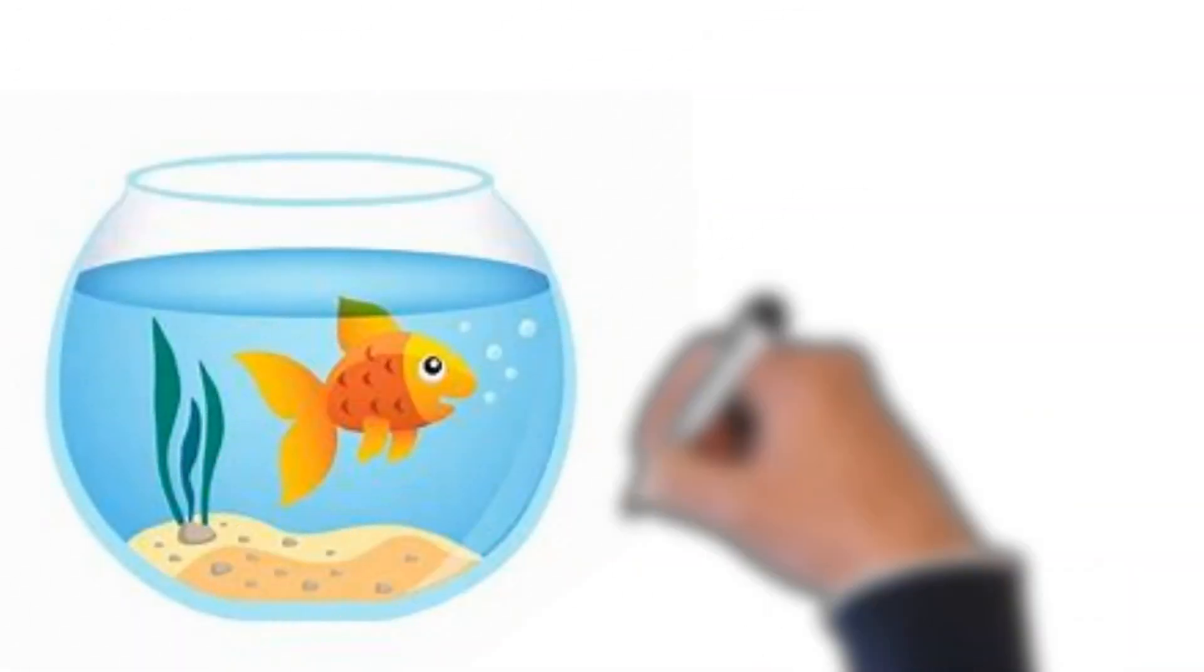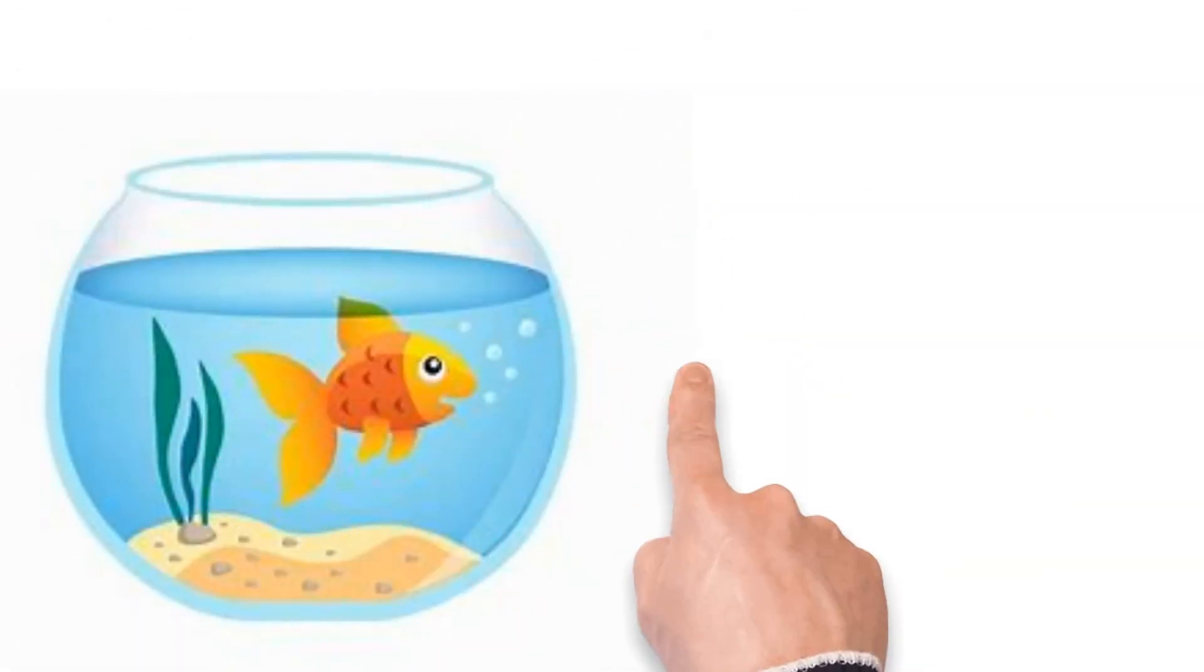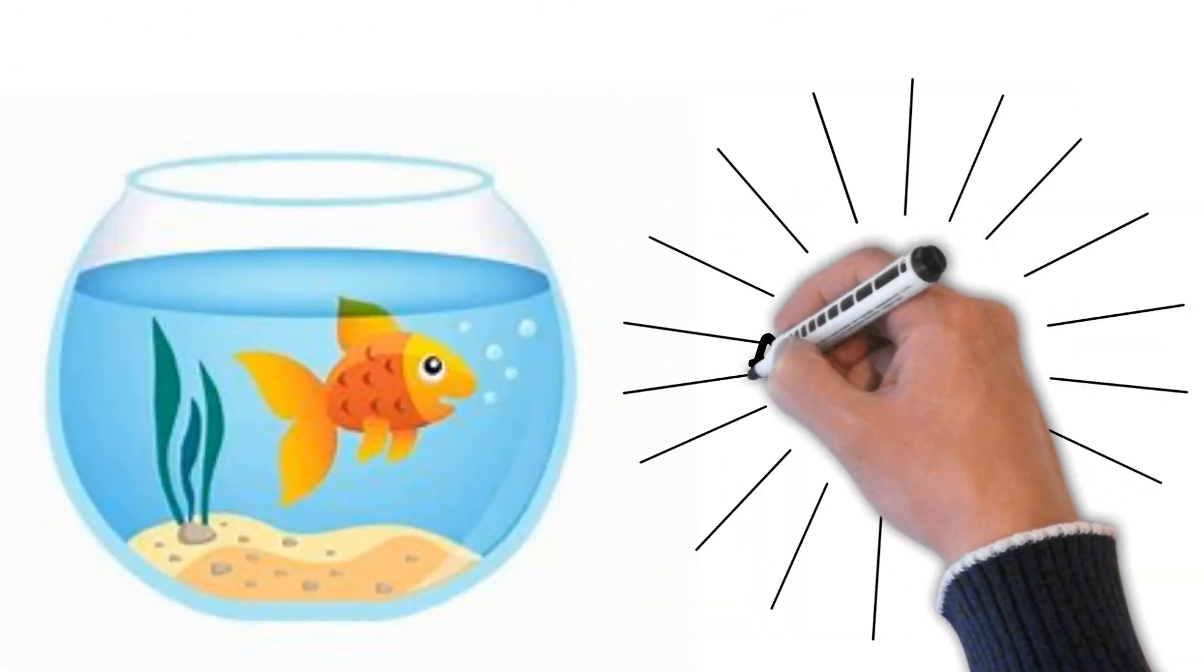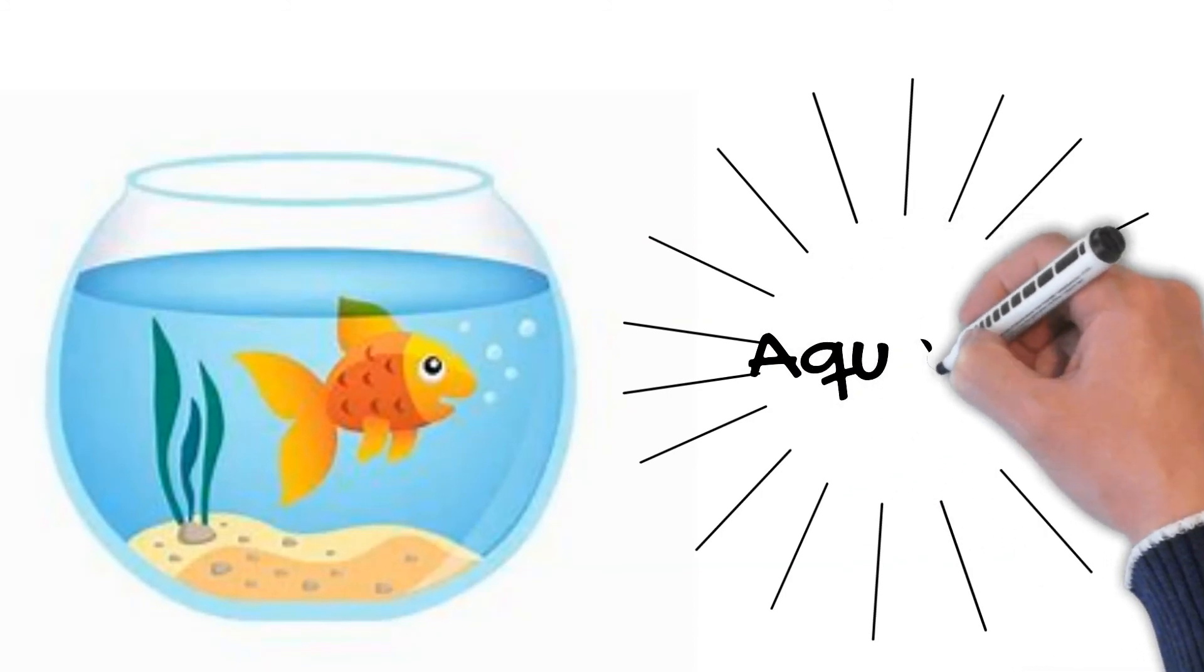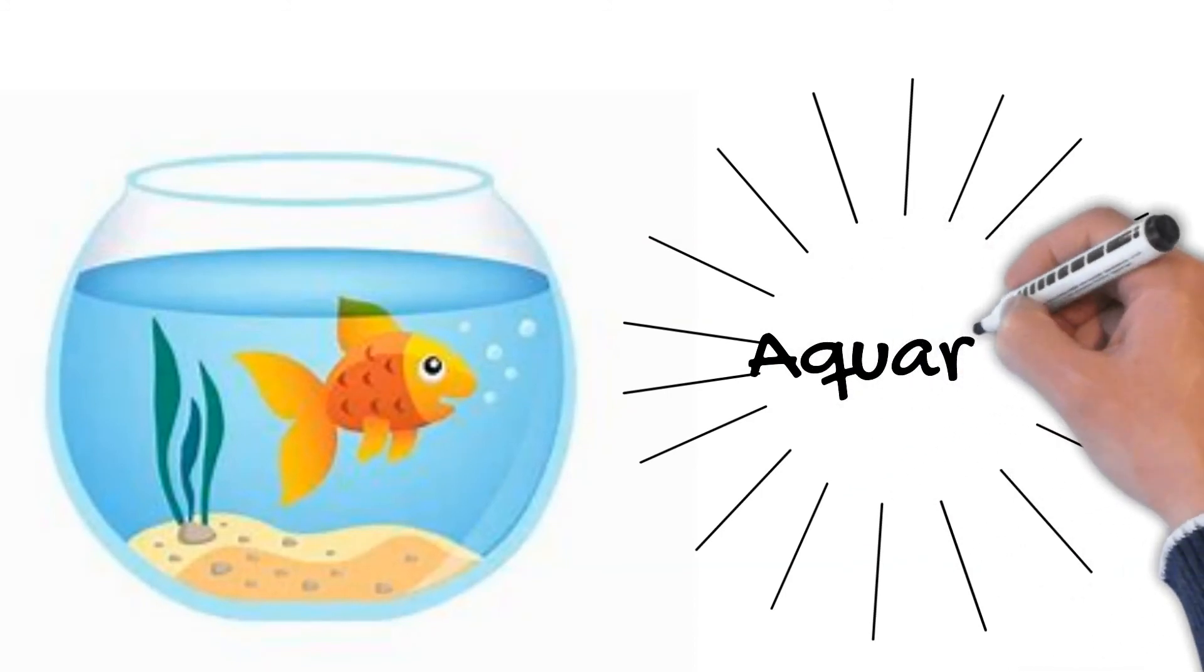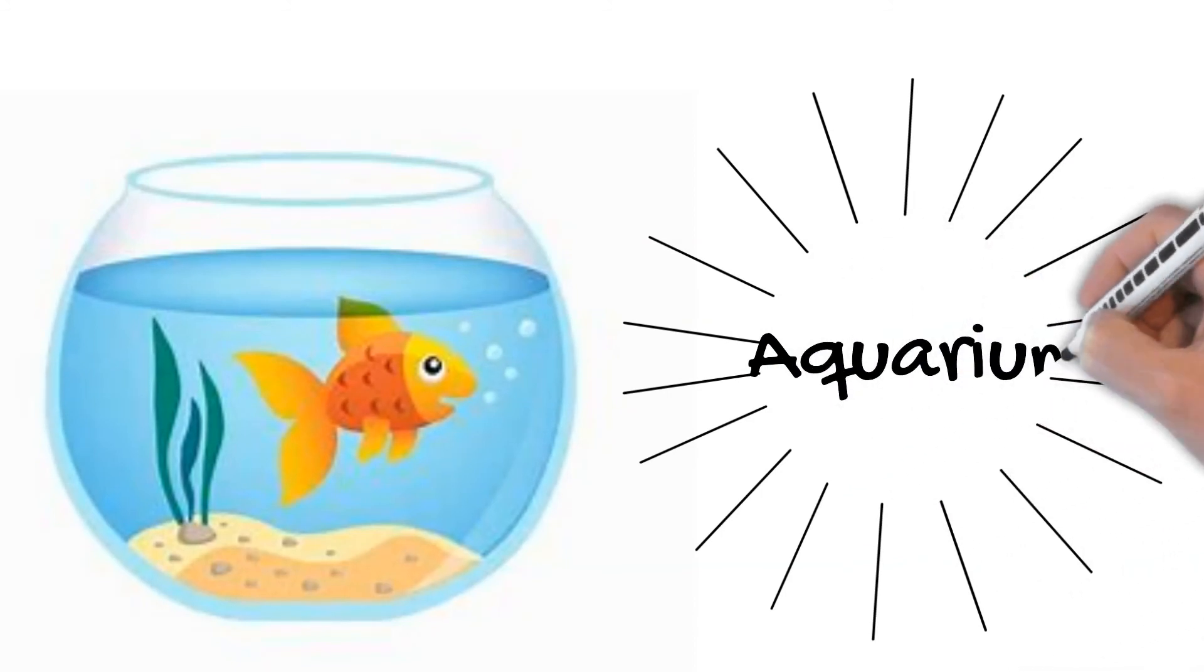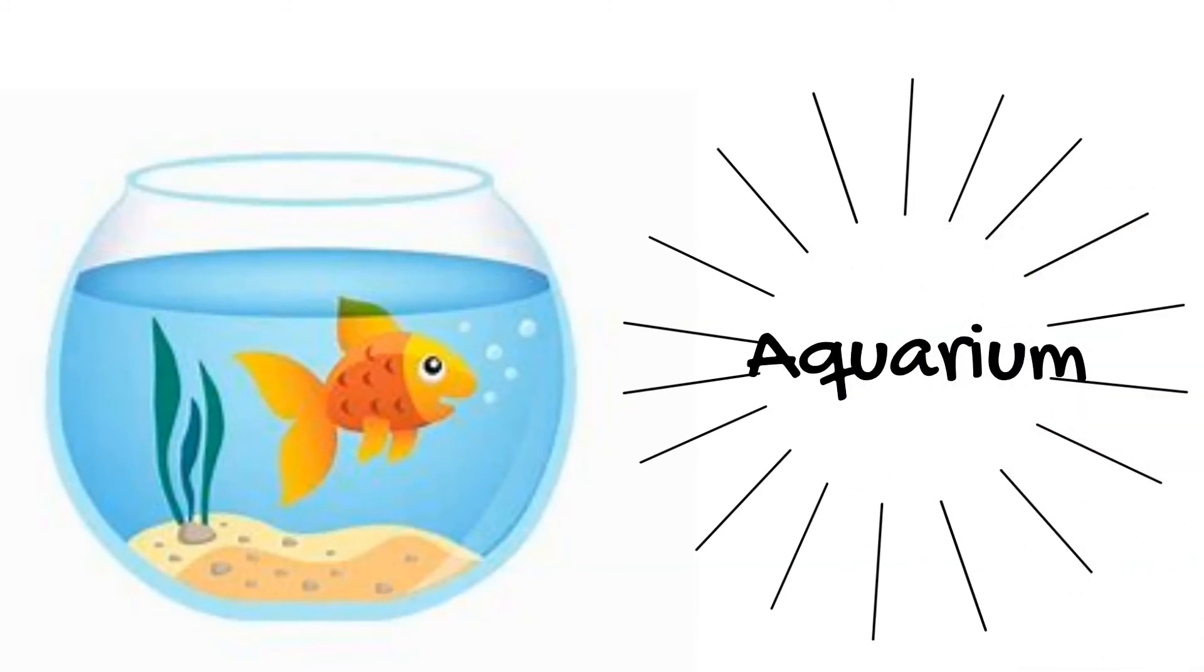The last word for the day is Aquarium. Aquarium. A-Q-U-A-R-I-U-M. Aquarium. Aquarium ko Hindi mein Aquarium hi kehta hai.